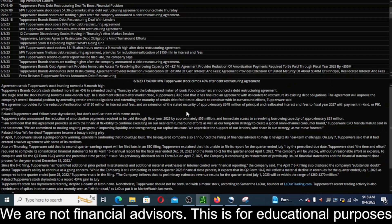An extension of the stated maturity of approximately $348 million of principal and reallocated interest and fees to fiscal year 2027 with payment in kind or PIK interest. This helps them out short term, but it looks like they've still got to pay back debt, it's just being pushed out to 2027.